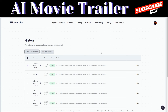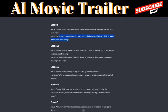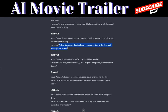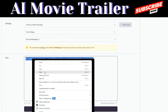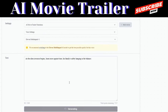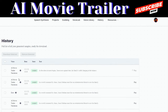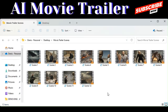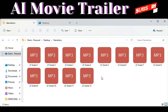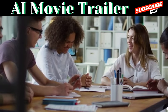To generate the second voiceover, go back to ChatGPT and copy the second scene's narration. Paste it into ElevenLabs and click Generate. It reads: 'As the alien invasion begins, Jason races against time.' Click History, then download the voiceover. Here you can see all 12 video scenes and all the voiceover narrations we generated using ElevenLabs.